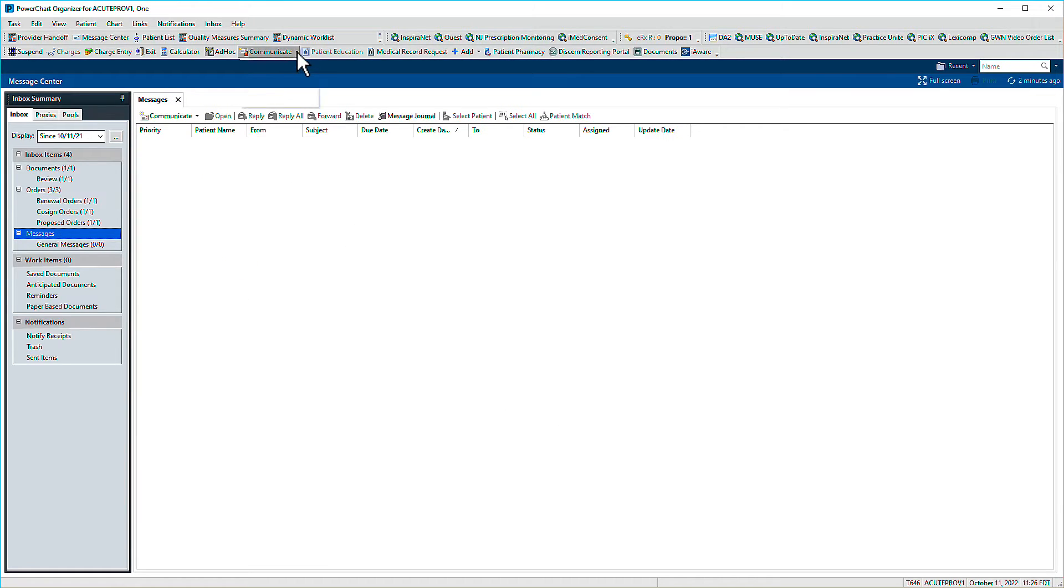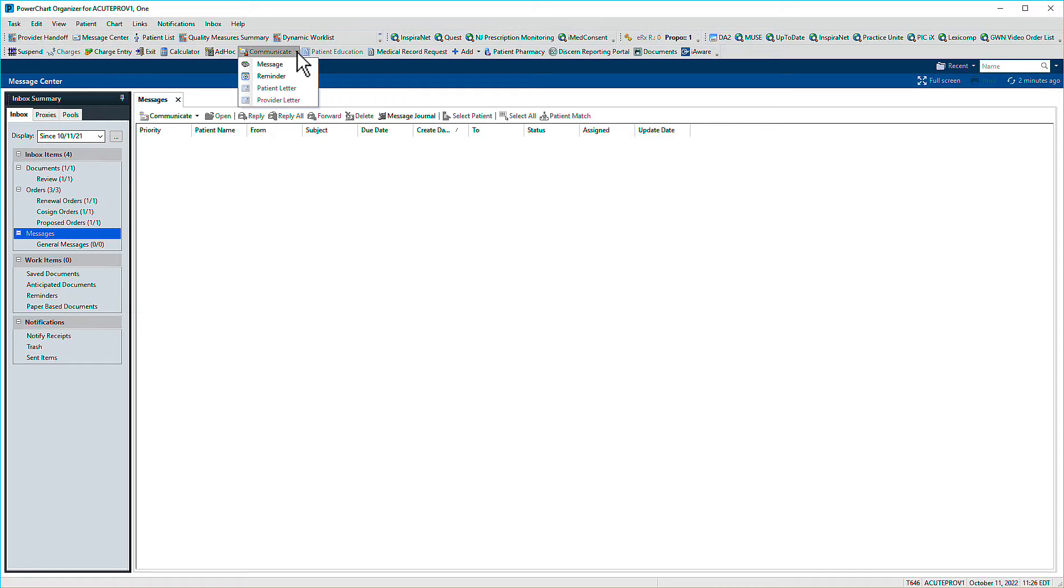To start a new message, click the Communicate drop-down menu in the toolbar or within Message Center. Patient and provider letter are grayed out because you must have a patient's chart open to create them, while messages and reminders can be created without associated patient information.